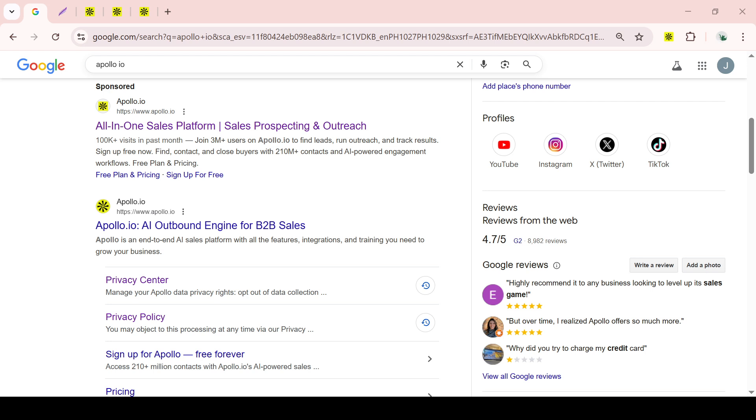First, before we get started, I want you to open up your preferred web browser. This is where everything will take place. Once you have it open, simply go ahead and type Apollo.io into the search bar.